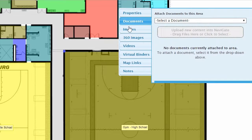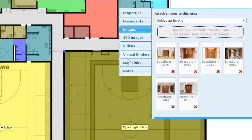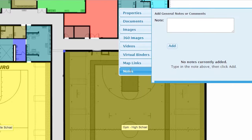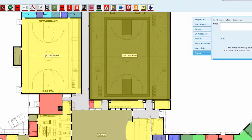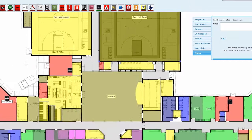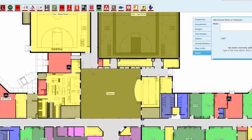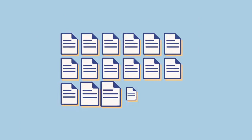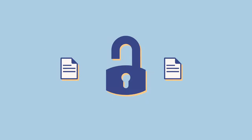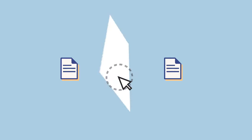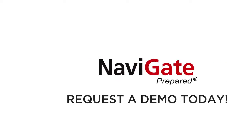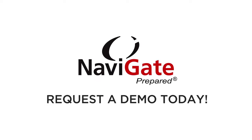You can also attach documents, images and notes to each area, allowing for quick access to your emergency protocols. Help stay organized, safe and secure with Navigate's Maps and Floor Plans. Request a demo today.